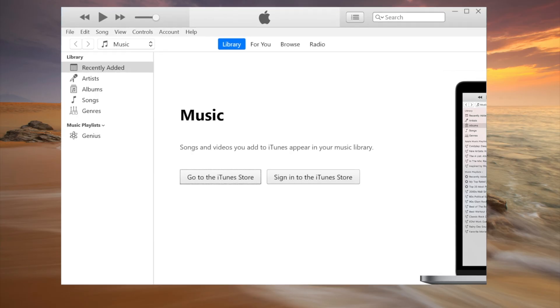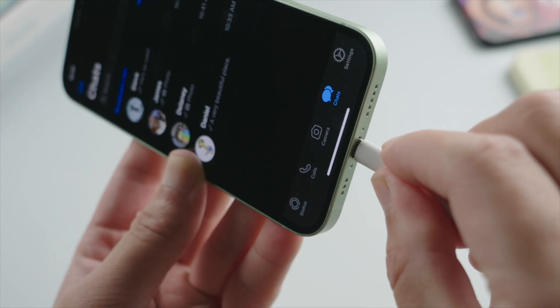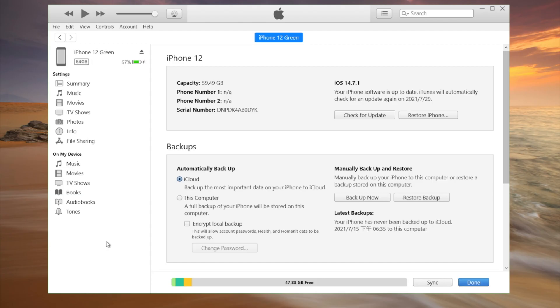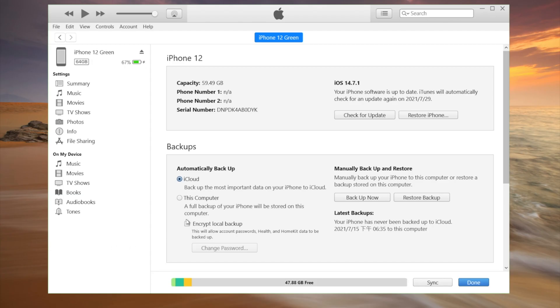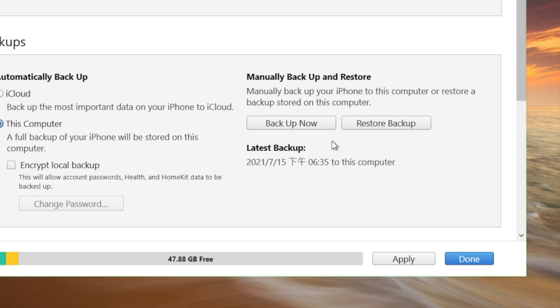In the last part here, we'll show you how to backup and restore using iTunes. We'll still need to connect the phone with the laptop. For backup, make sure we have checked this computer as the location. And then we can backup now.